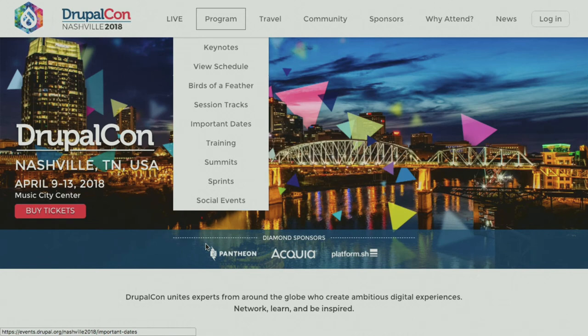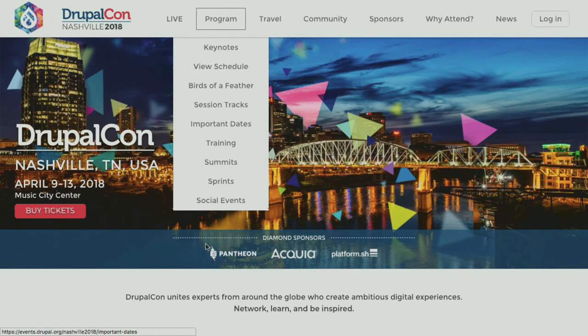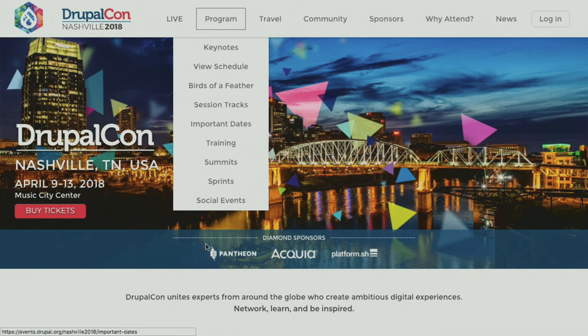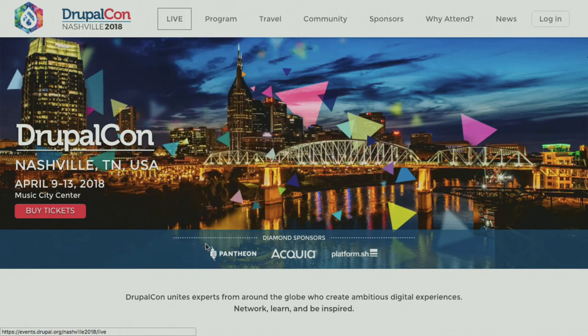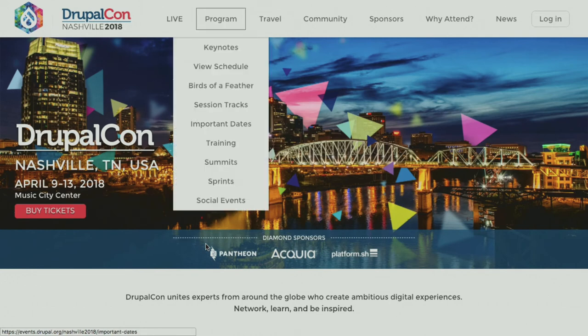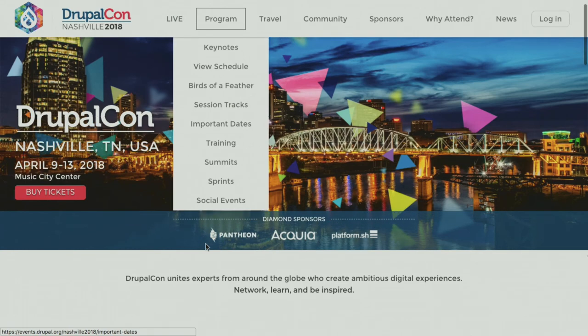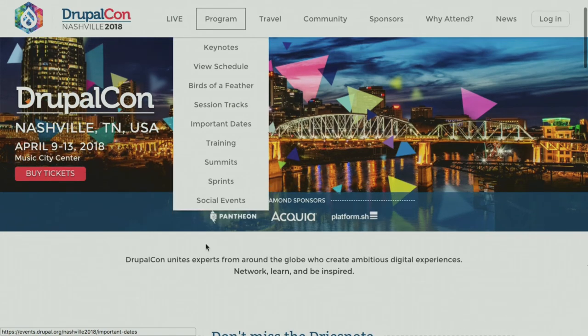Tomorrow afternoon my colleague Laura and I are going to be doing an accessibility testing session. We'll talk about how this pattern actually is so complex that it's not readily tested by automated tools. But suffice it to say, even on the DrupalCon website—and I love the people who put together the website—but it's not quite right.